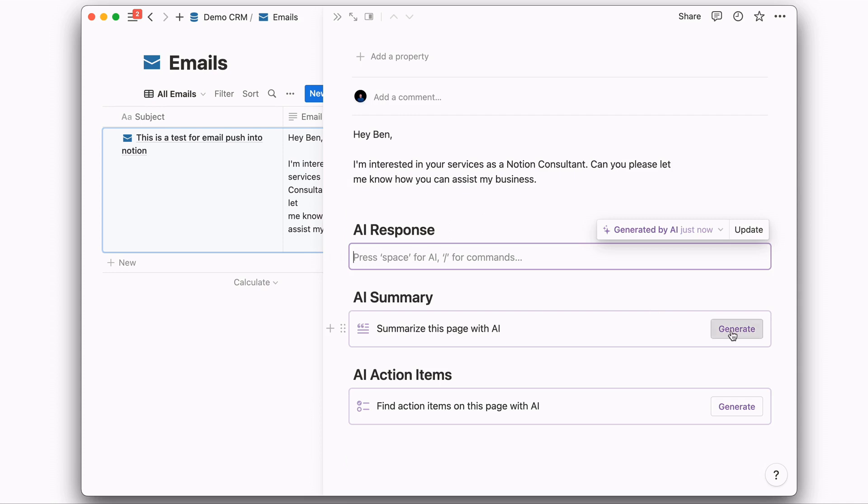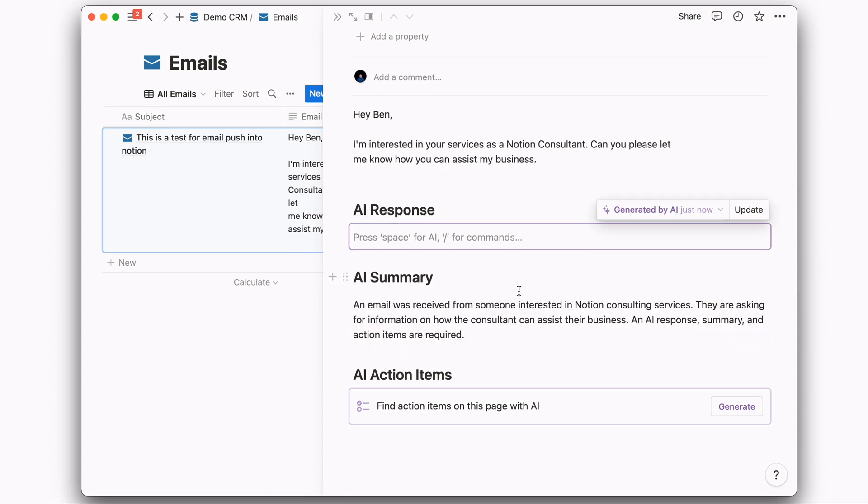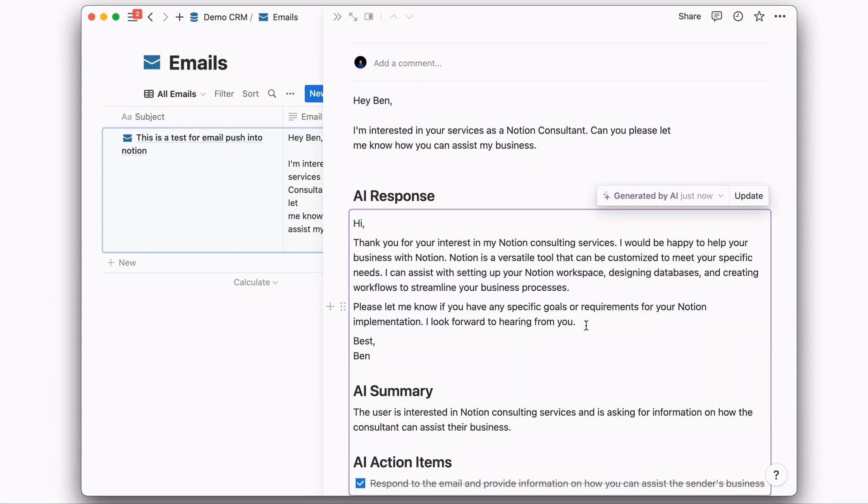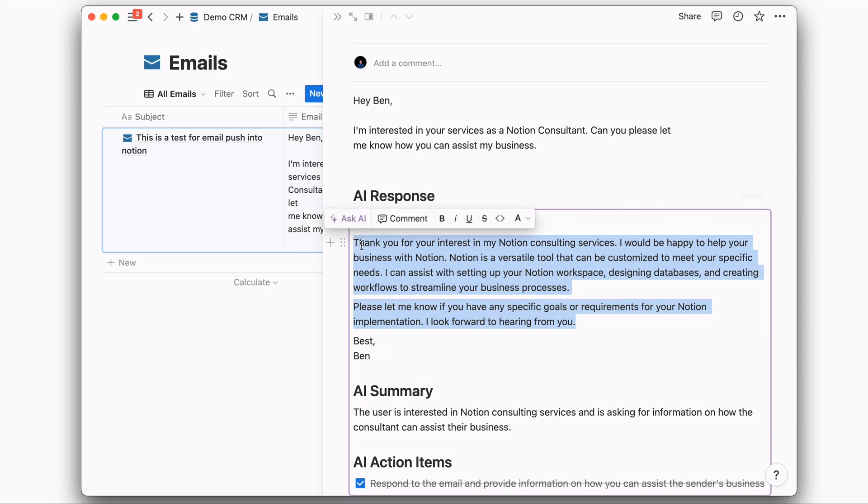We could also do the summary. Or for longer emails, you can generate action items. Say we want to go ahead with the AI response. You could just copy and paste this.